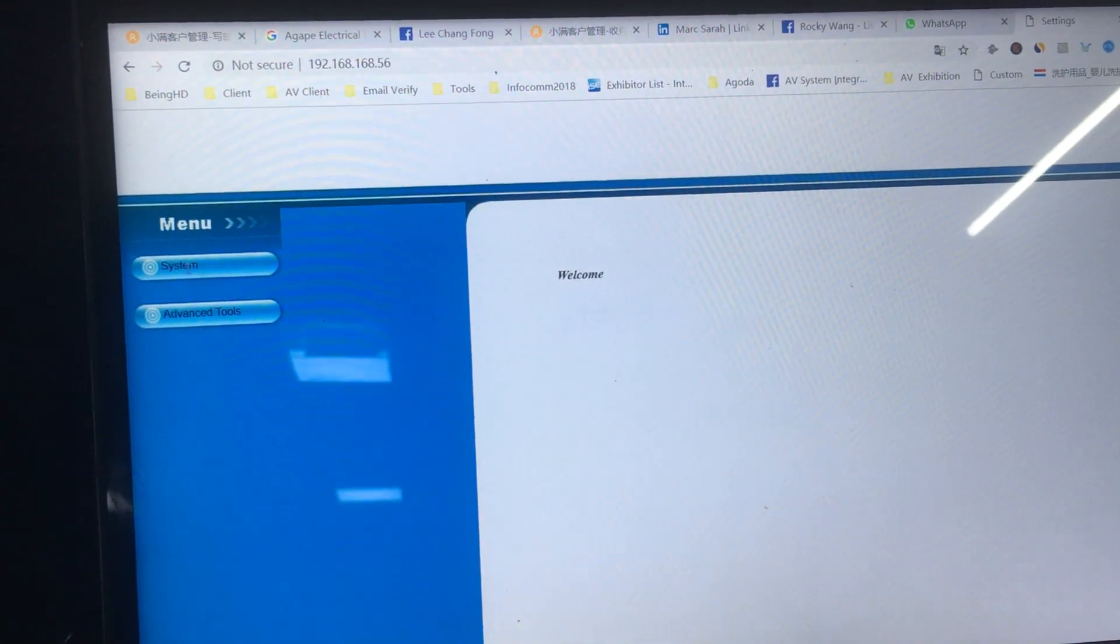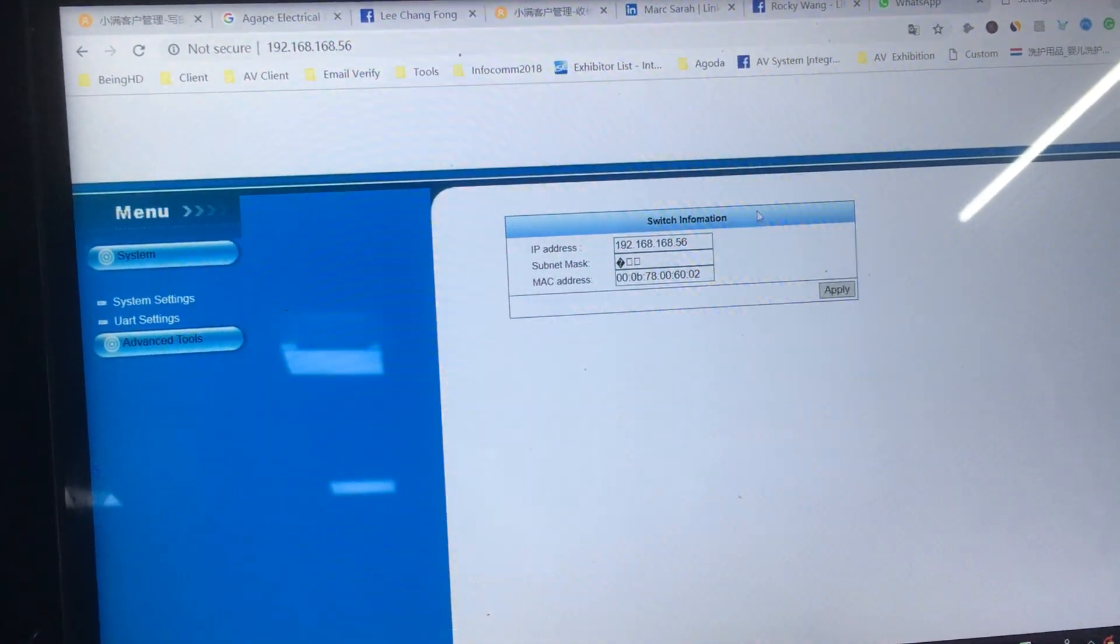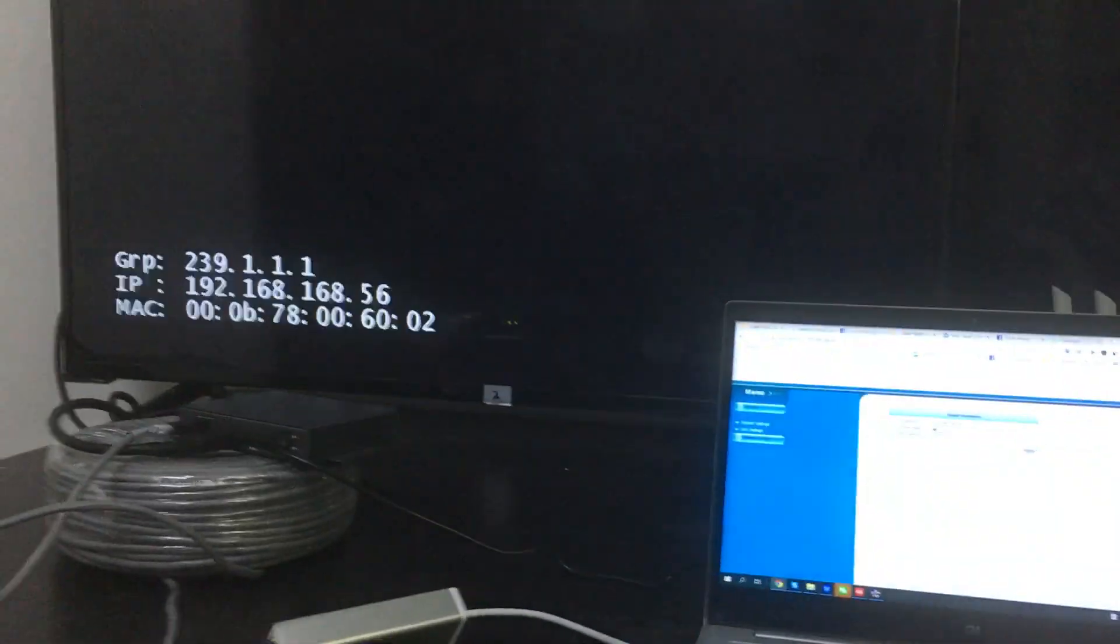Now the IP address is 56. Thank you so much.